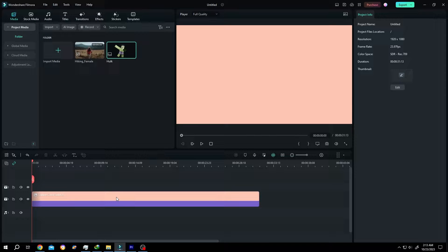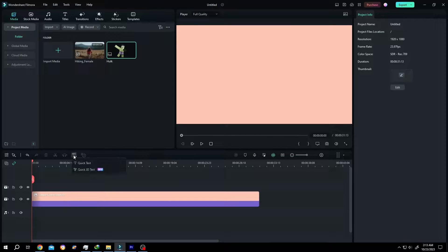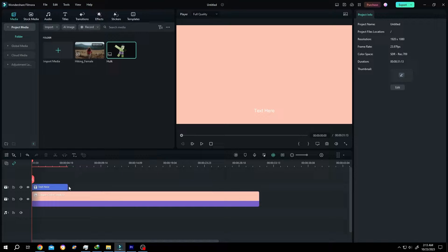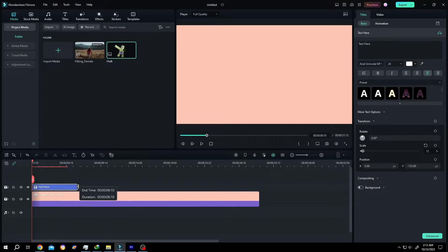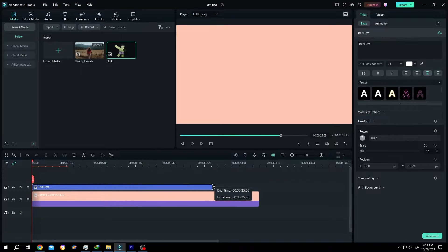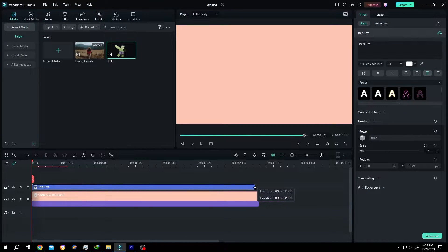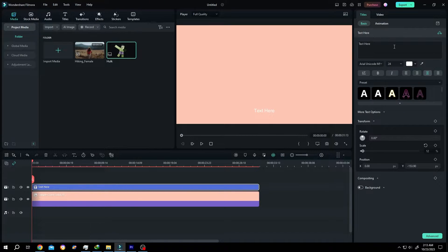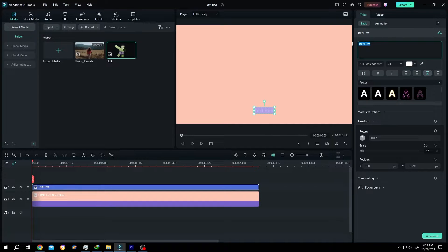We have our background on the timeline. Now to add text, click on this button, then Quick Text. Give it the same length as our video clip or background. Then go to the right side and select the text.